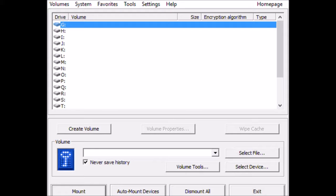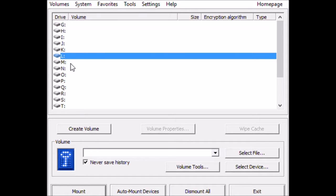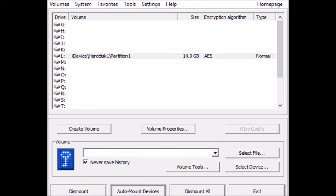Alright, so that part's finished. Now we can go directly back to the TrueCrypt screen and select any one of these letters that aren't already selected. And come on down to Auto Mount Devices. Type in your password. And then it will unlock.